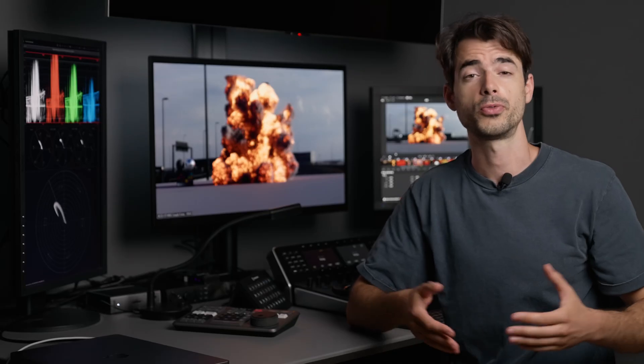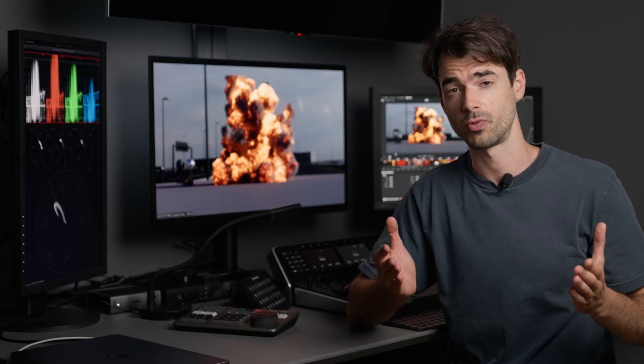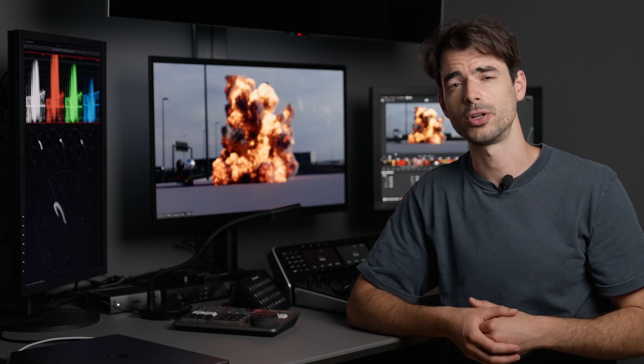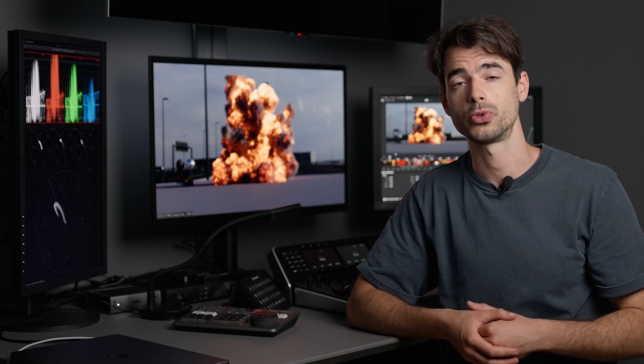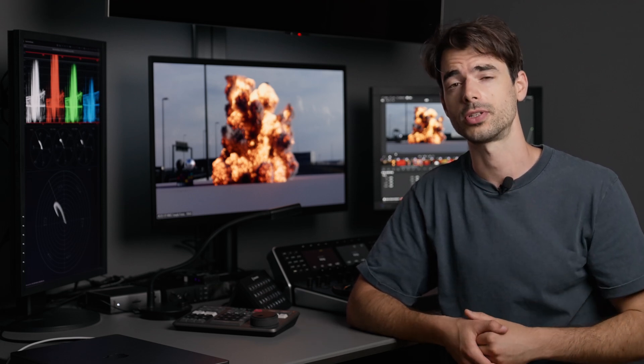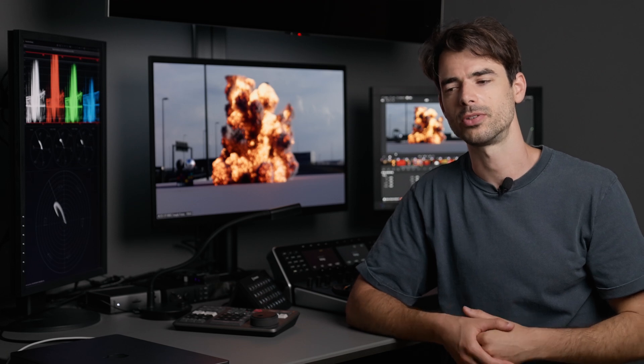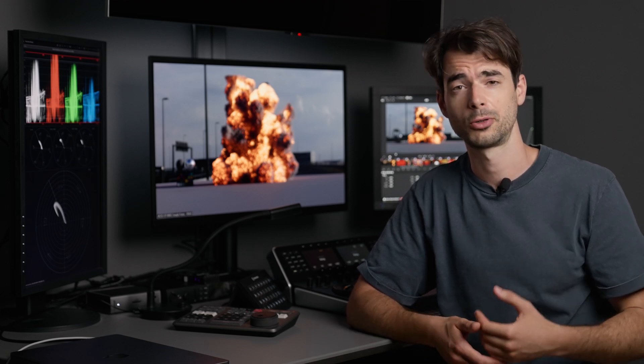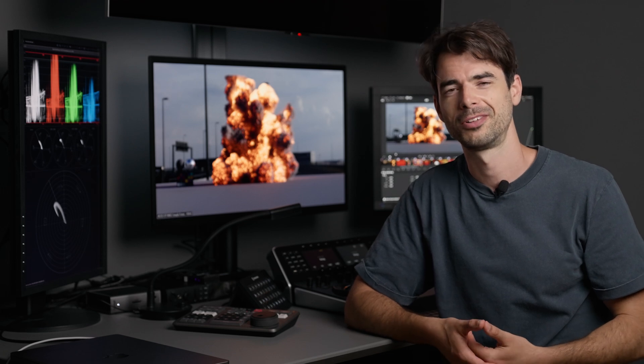So if you've recently played with DaVinci Resolve 19, you might have heard of some really nice cool new tools and one of them is called the color slice. Probably because the guy who created it loves cake or pastry, I don't know.